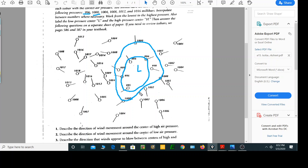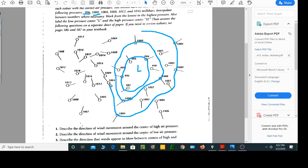The next one I could draw is 1004. It travels around the outside here — larger on the outside. 1004 goes in between 1006 and 1002. There's another 1004 up this way, and there's one more 1004, and around. So this is the center of a low pressure air mass.